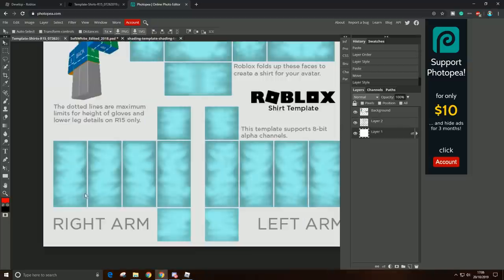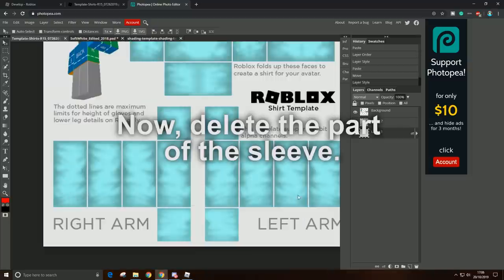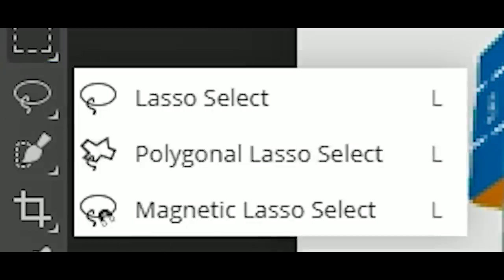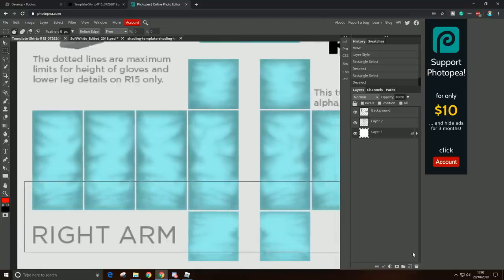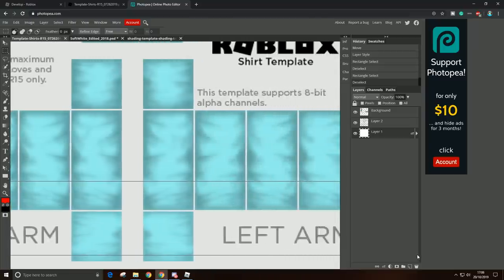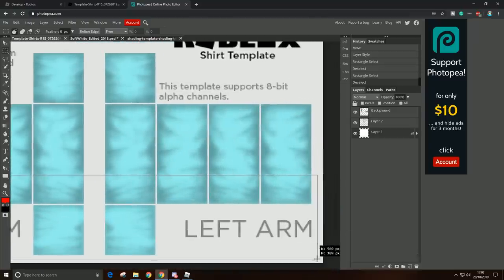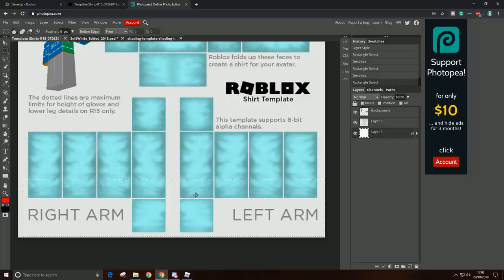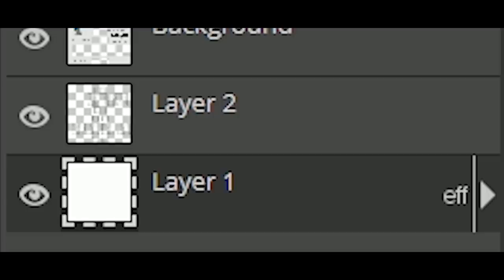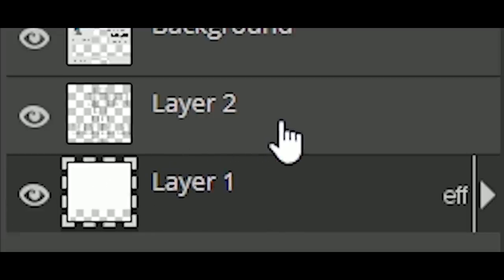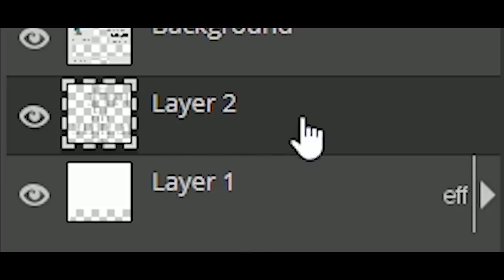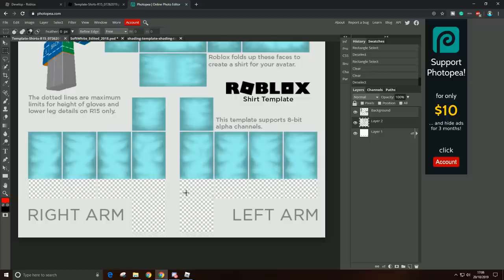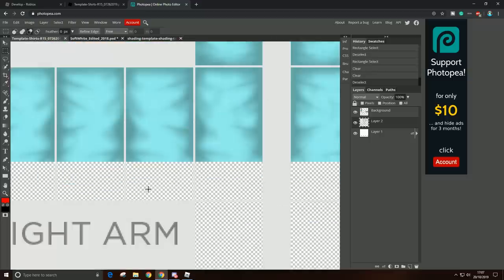Alright, so now you want to delete this part of the shirt because we are making a shirt. Now you want to click Ctrl+X to the Layer 1, and then Ctrl+X to Layer 2. Make sure to select Layer 2 and delete, and as you can see, there is no background. Now you can just add some stuff.